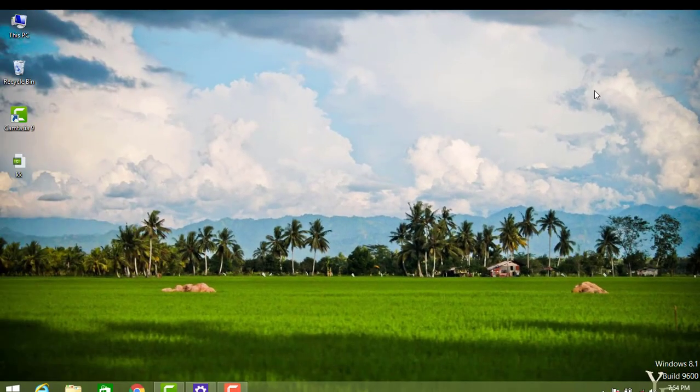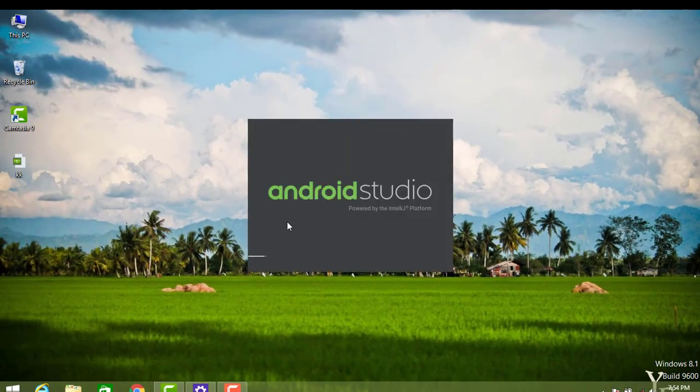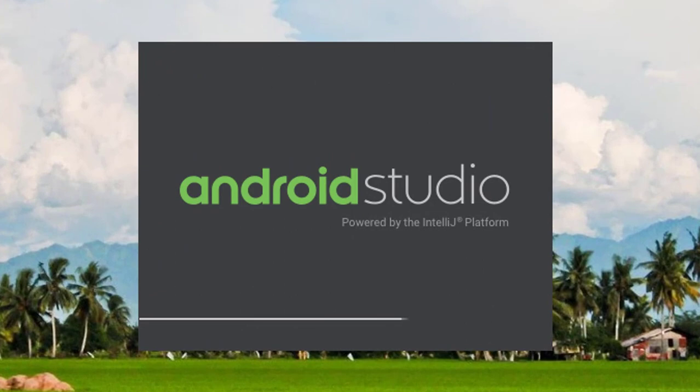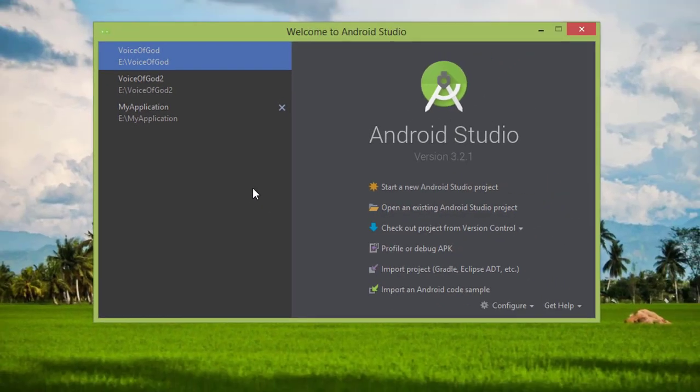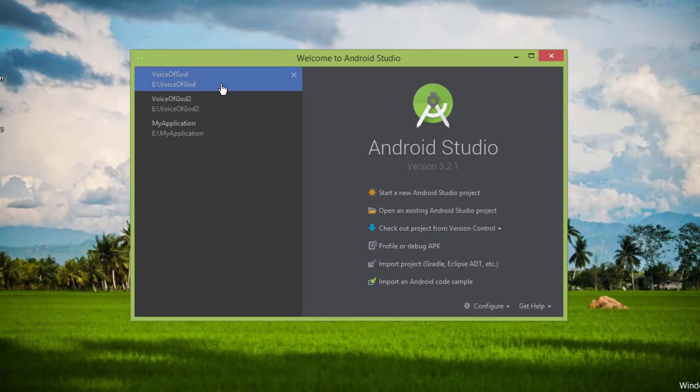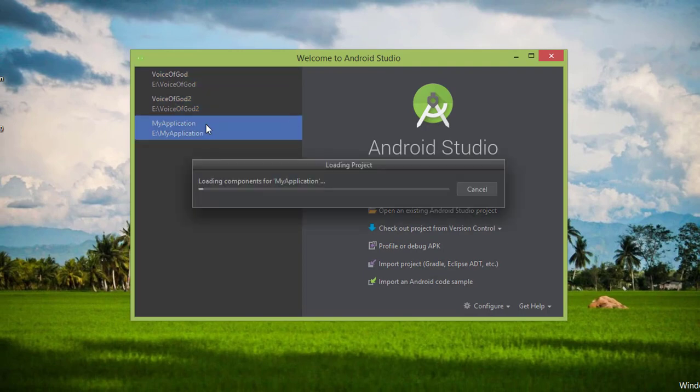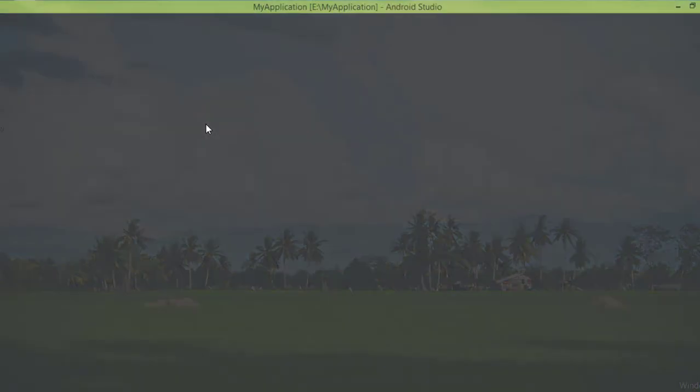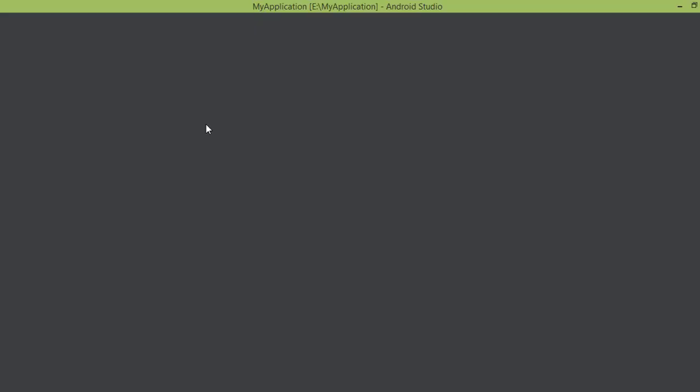For example, I have created a project in which I will change the API level. This is a Hello World application where we'll demonstrate the process of changing the API level.